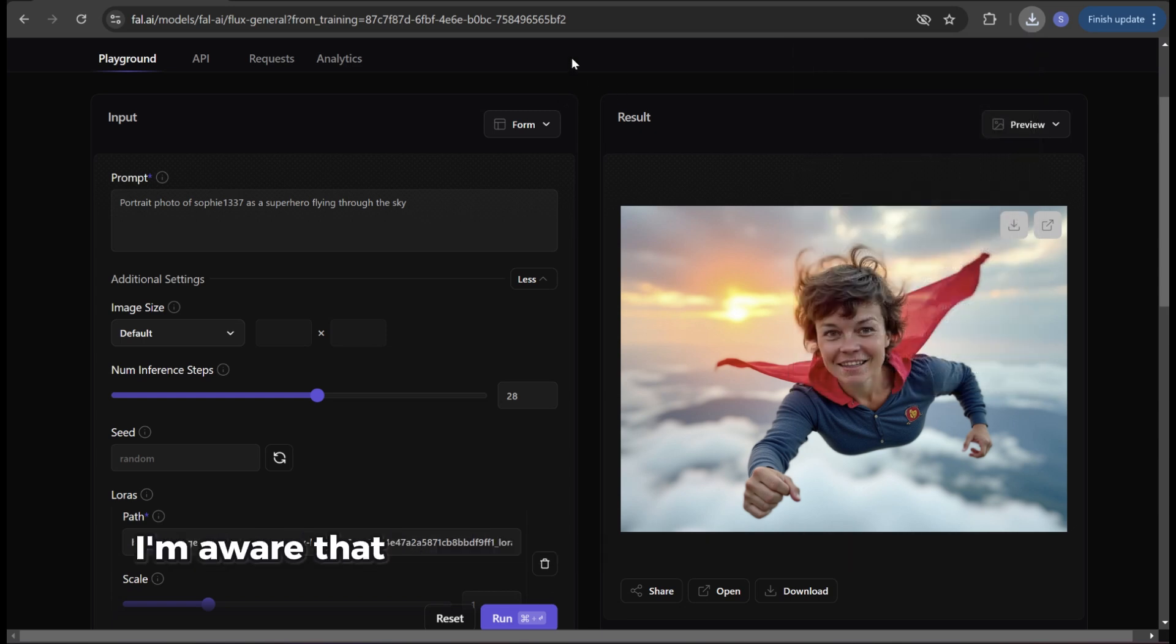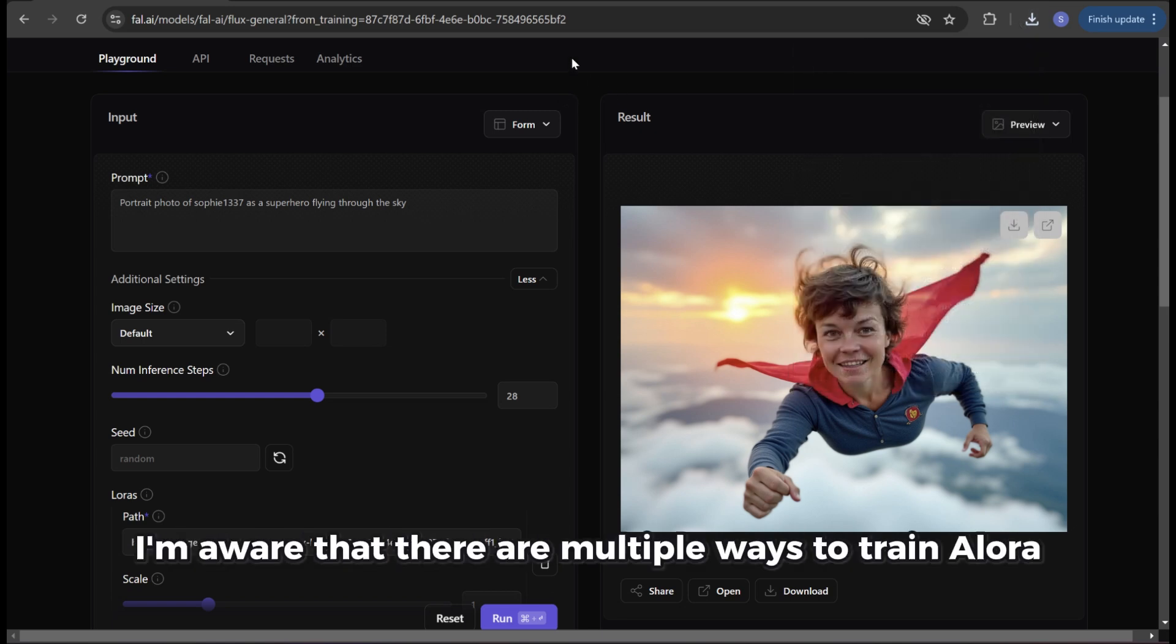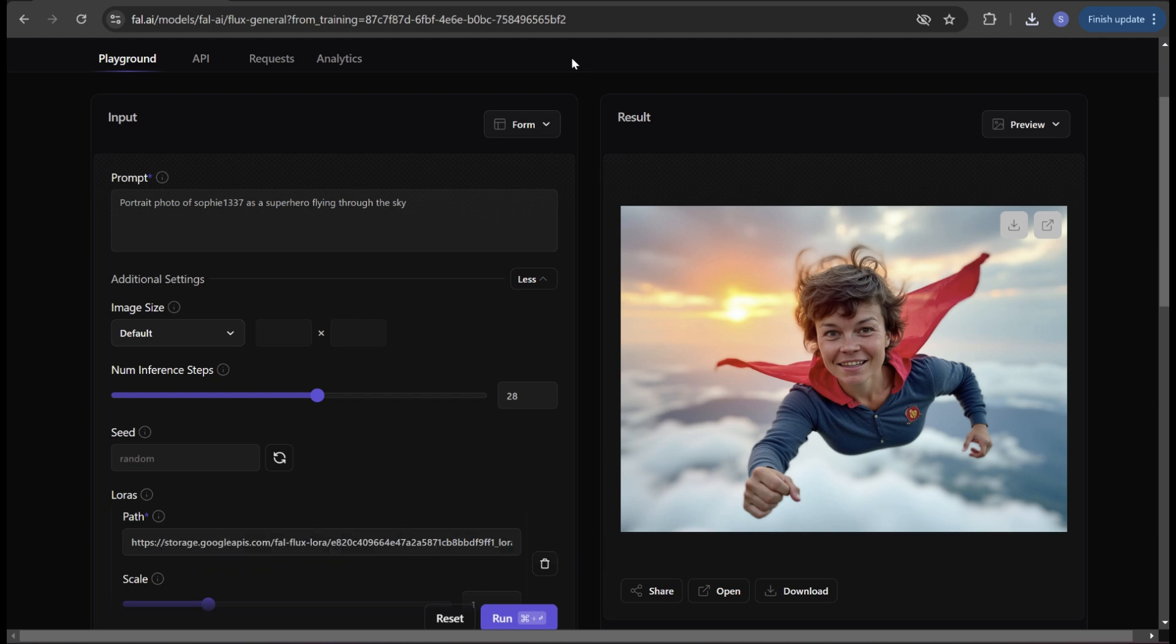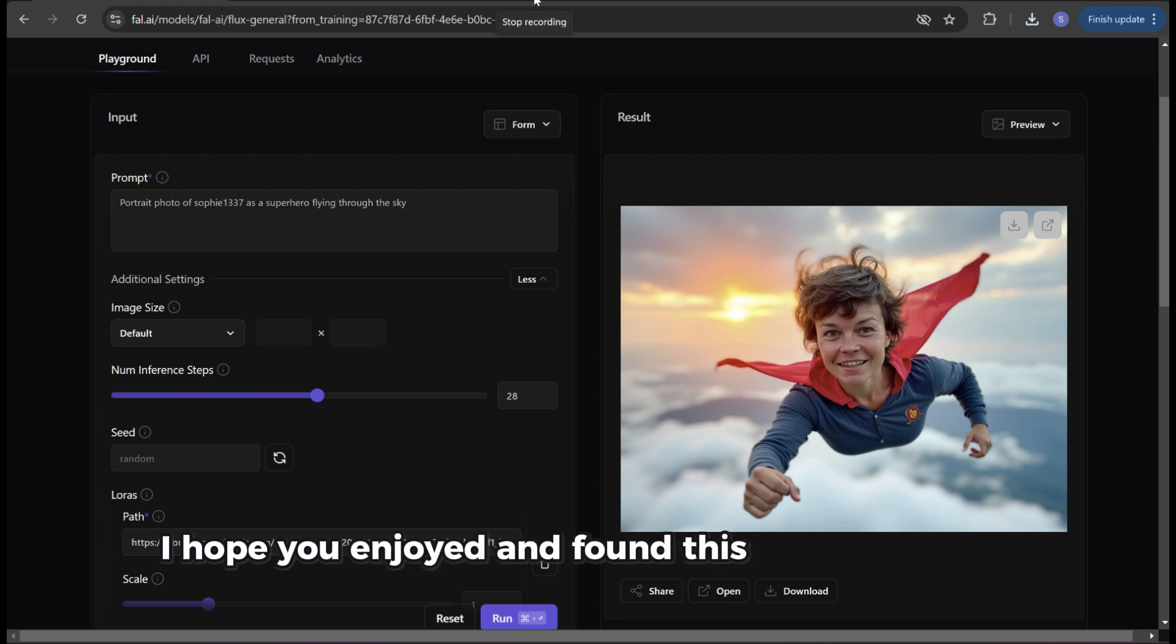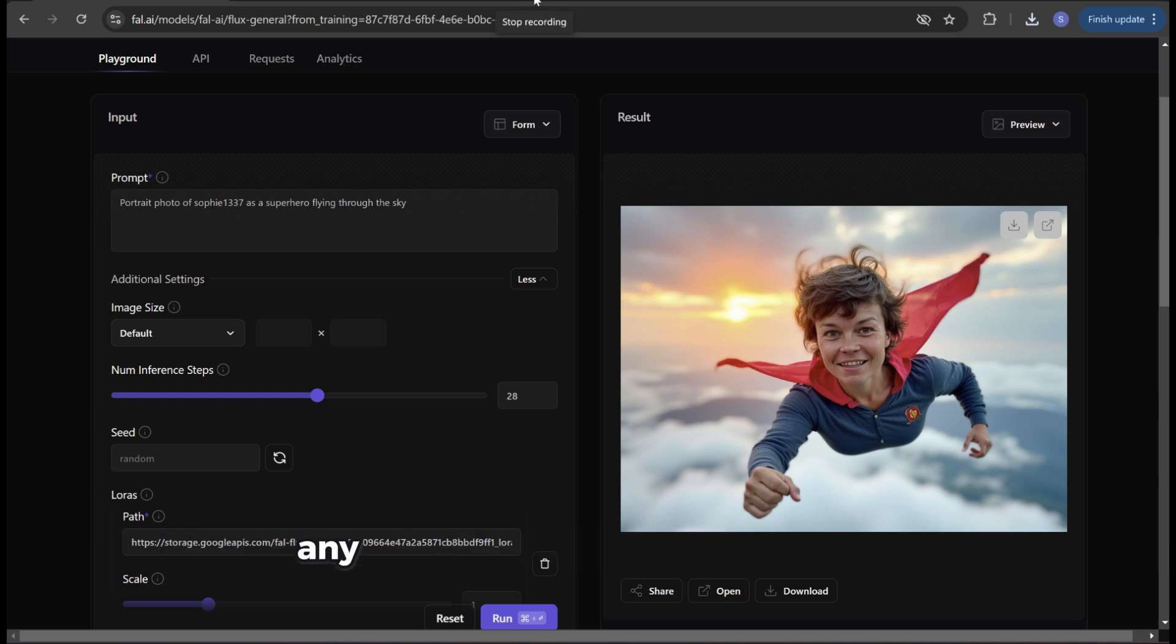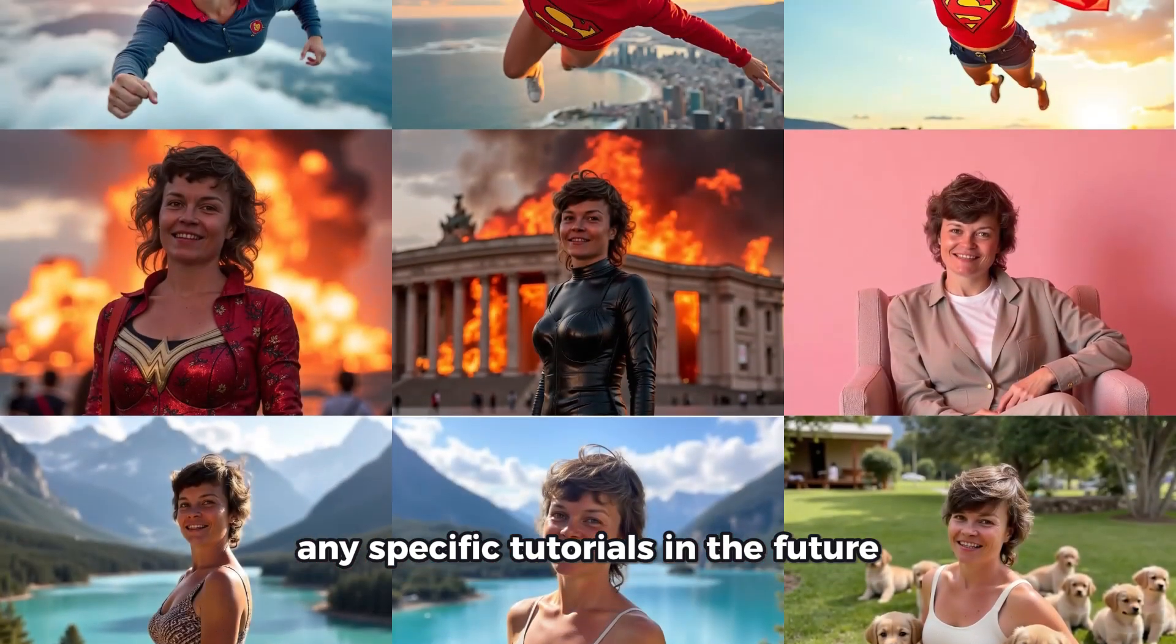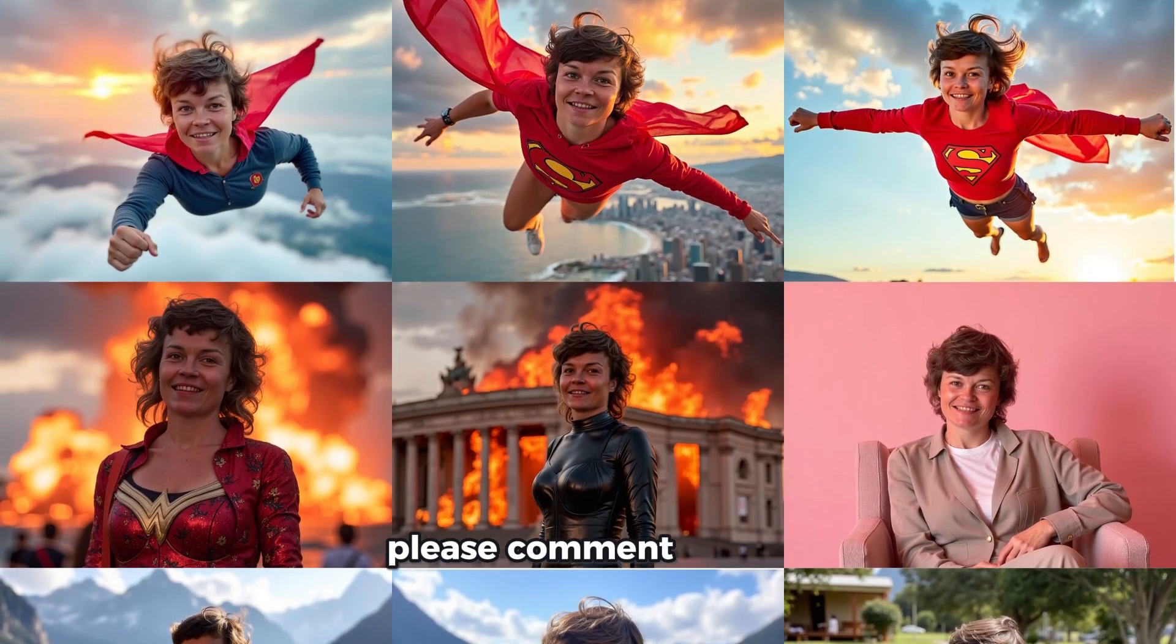I'm aware that there are multiple ways to train Allura but this is by far the easiest and quickest method. I hope you enjoyed and found this tutorial helpful. If you'd like to see any specific tutorials in the future please comment below.